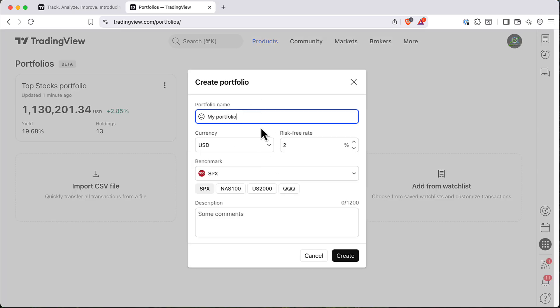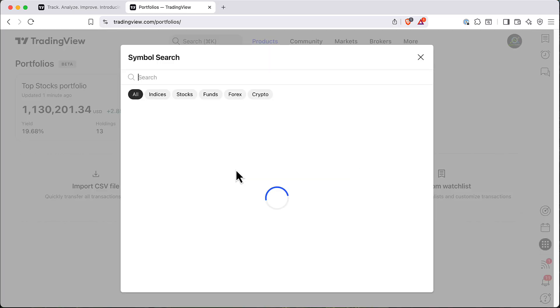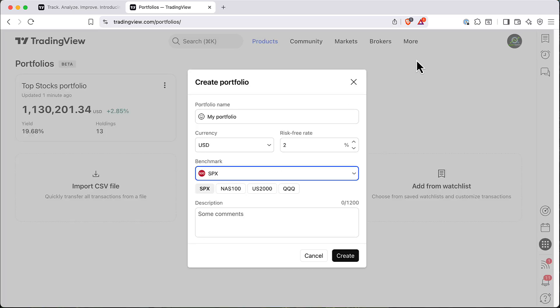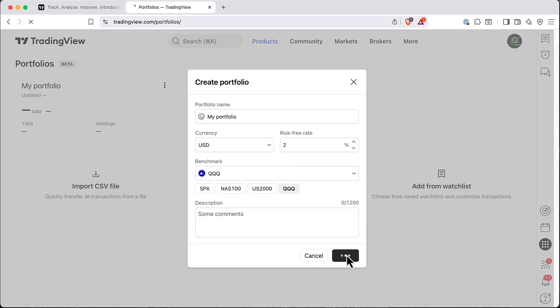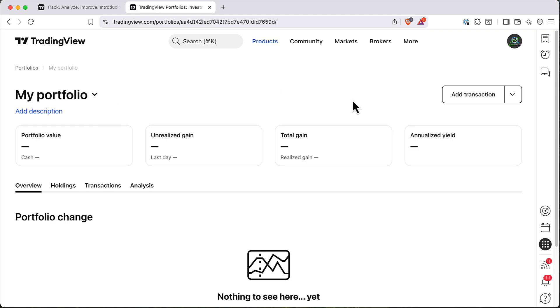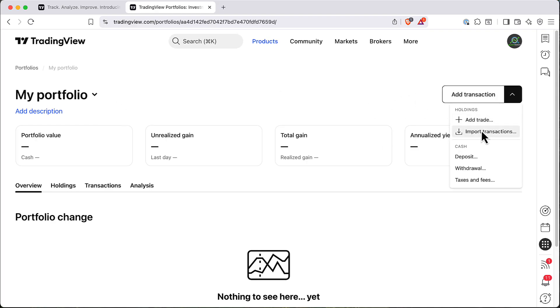So here you just create your portfolio, you define some risk-free rate. Also you can choose your benchmark and it can be basically whatever you want. Here you have a couple of suggestions. For example, let's use QQQ and then you create it. Here you have a new portfolio and you need to go and start to add some transactions.